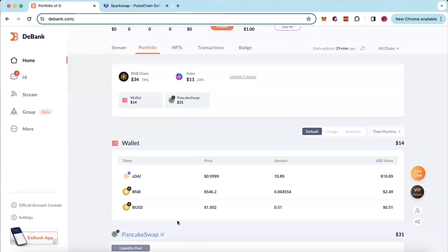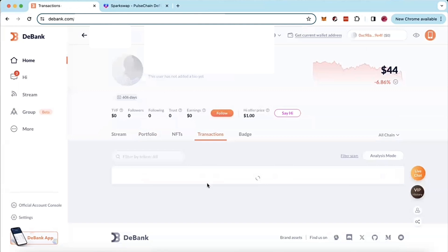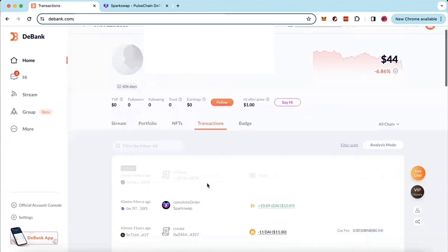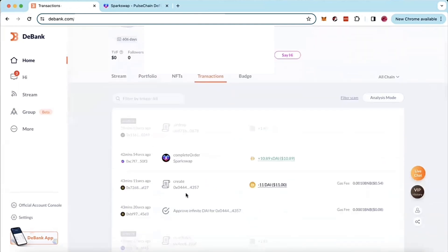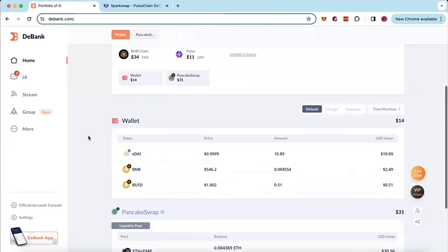And so it didn't pop up here. And so if you were brand new to bridging and you were brand new to using SparkSwap, you may say to yourself at this point, well, my transactions say that the bridge went through, but my portfolio is not showing any SDAI and my wallet's not showing any SDAI.